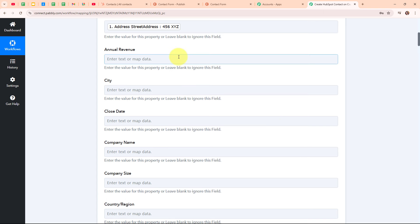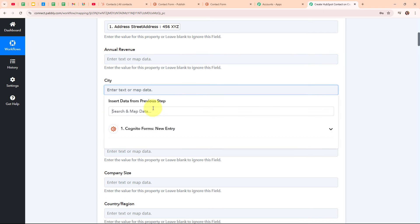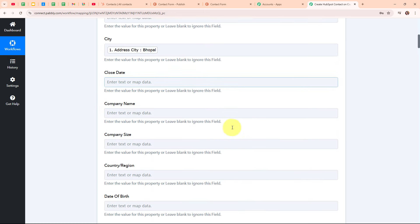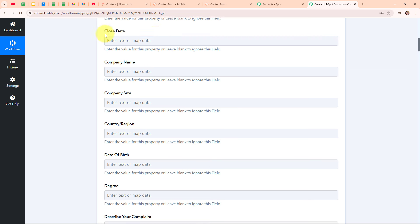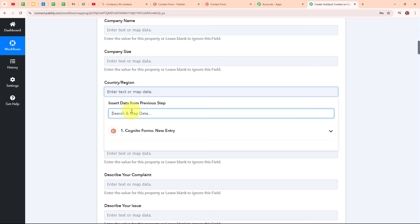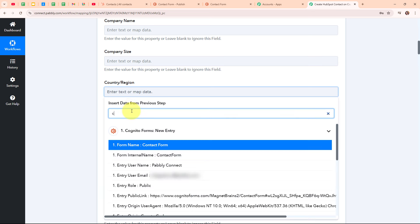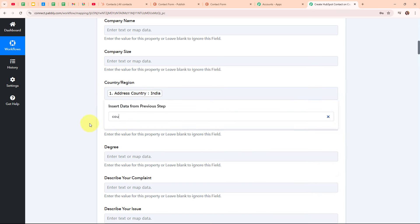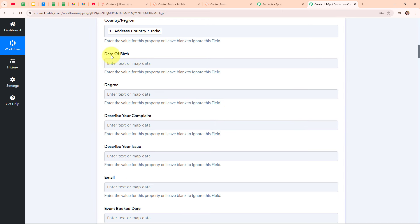The annual revenue field is not required, so I am leaving it blank. For the city, I am searching for the city and mapping my lead's city. The close date, company name and company size are not required fields, so I am leaving those blank. For the country, I am searching for the country and mapping it. The date of birth, degree and some other fields are also not required fields, so I am leaving them blank.